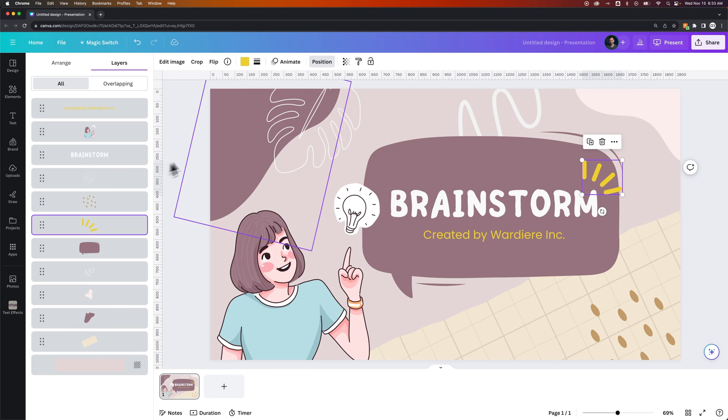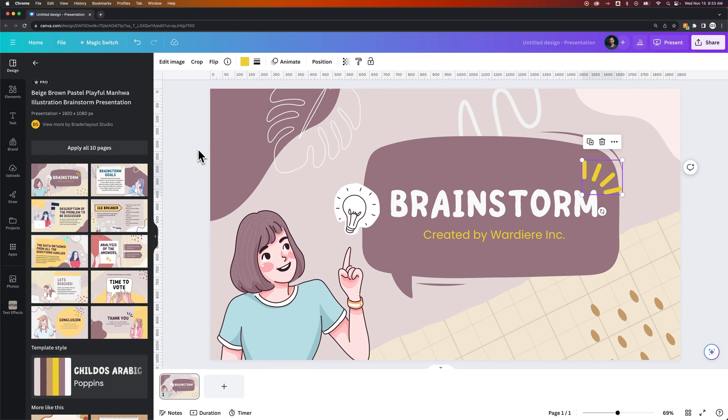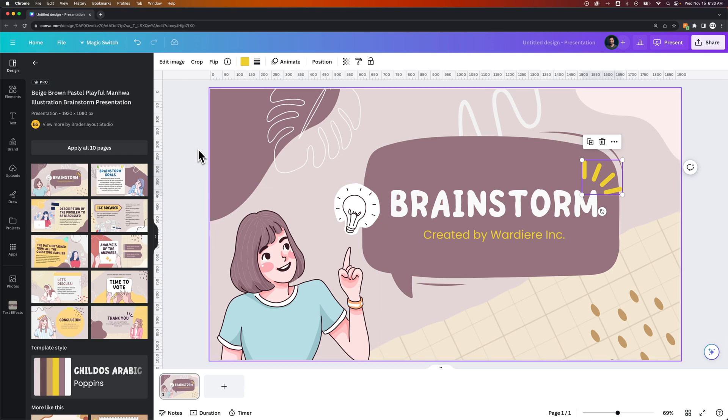So that's how you can get to the layers panel and use send to front, bring to front, or send to back here in Canva.